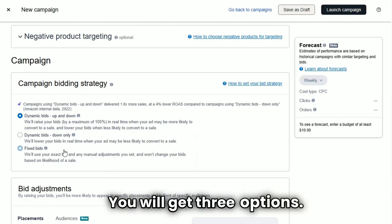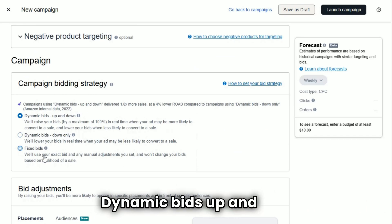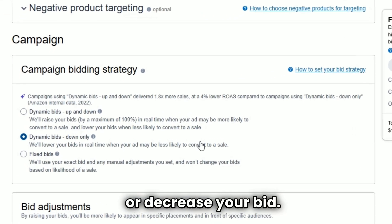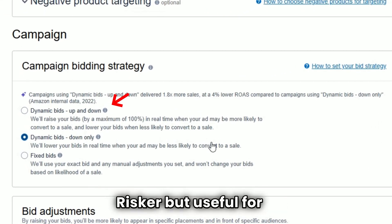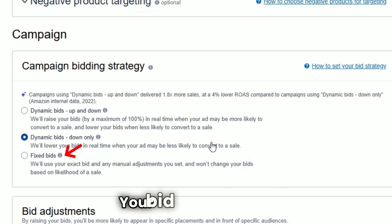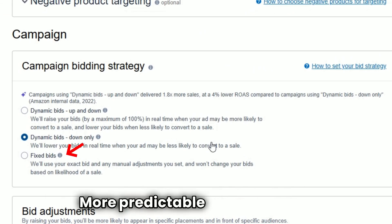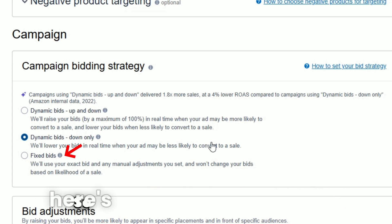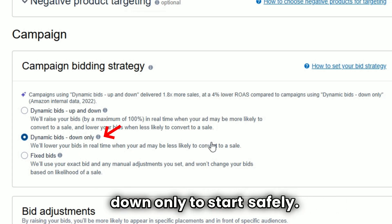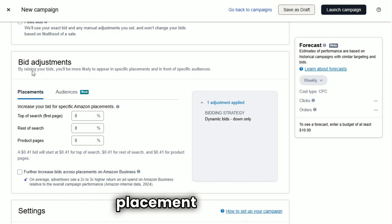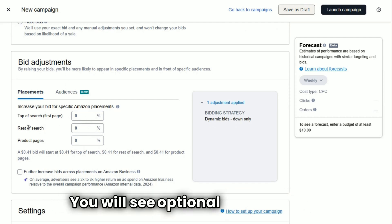This gives you full control and lets you see which type of traffic performs best. Step number eight: choose bidding strategy. You will get three options. Dynamic bids up and down — Amazon can increase or decrease your bid; riskier but useful for top search spots. Fixed bids — your bid won't change; more predictable but less flexible. Here's a tip for beginners: choose down only to start safely.